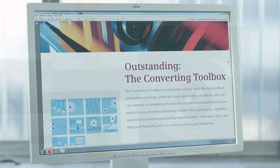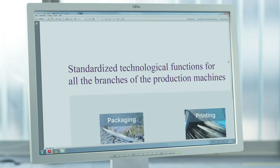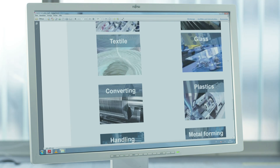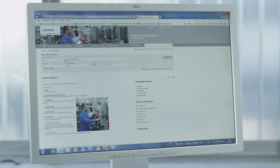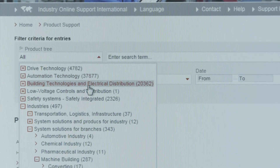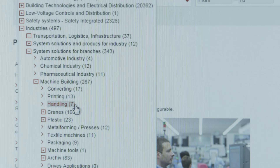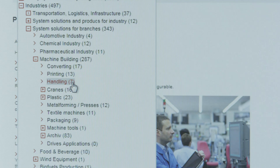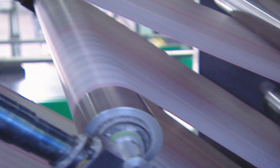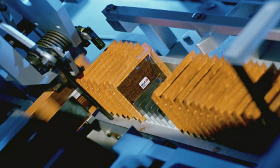The winder technology function is a module of the comprehensive toolbox for the converting sector. Diverse standardized technology functions are also available for other sectors. These standardized technology functions can be obtained for free from the Siemens Industry Online Support for the different sectors. CMotion technology functions have been tried and tested in many applications, and you quickly obtain a functional solution by using them.